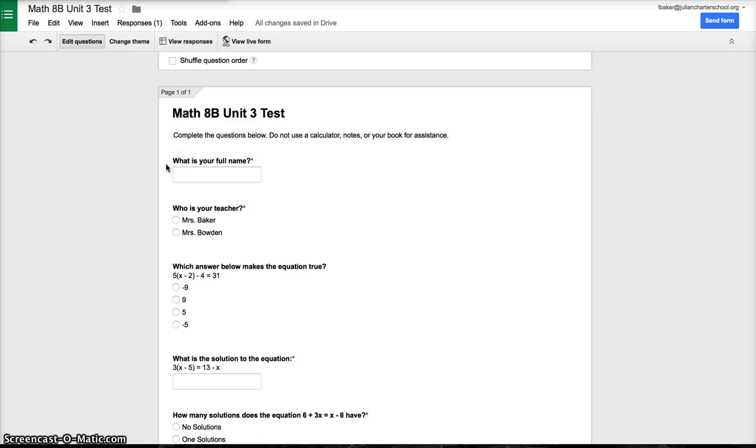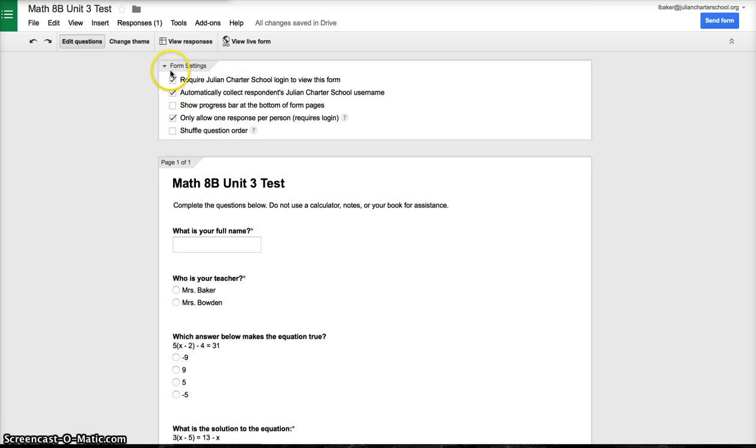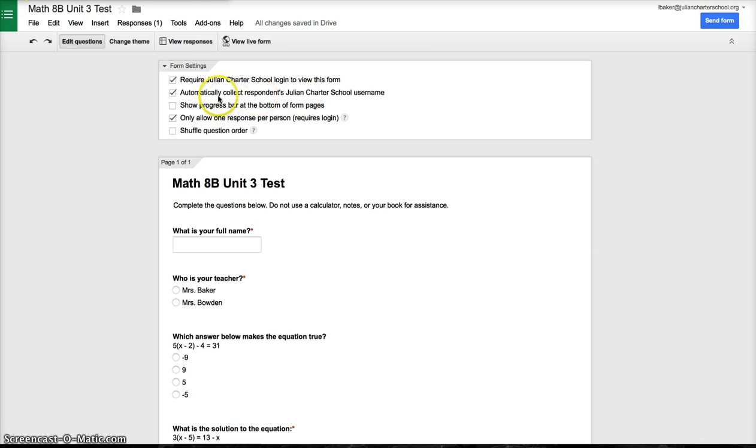The first one is what is your full name, and the second one is who is your teacher. The other thing you must do is require a login and have the form automatically collect the Julian Charter School's username.